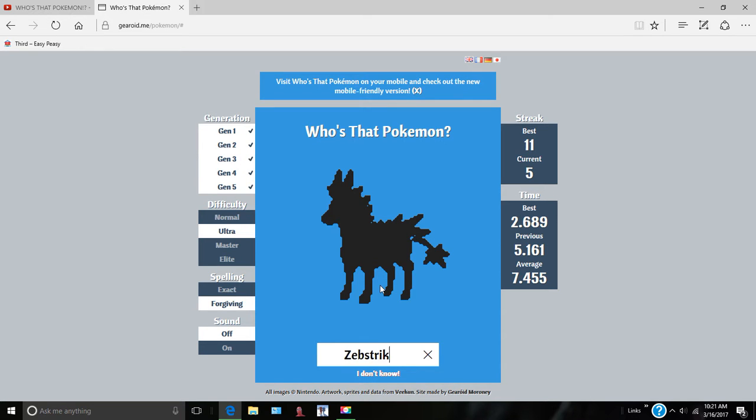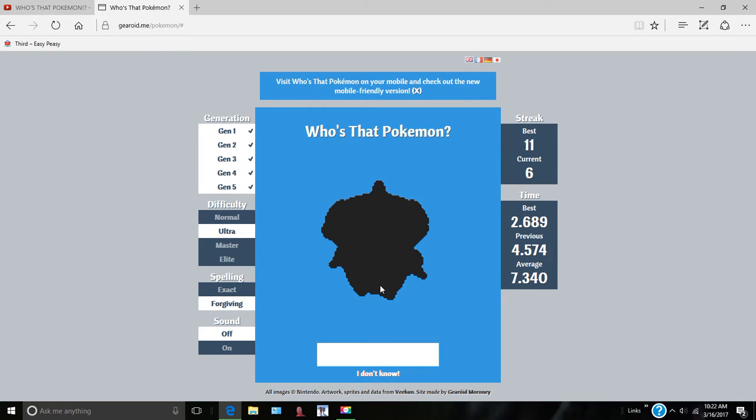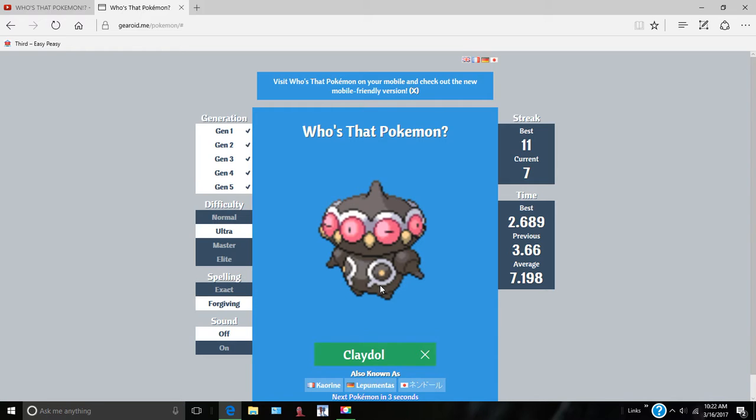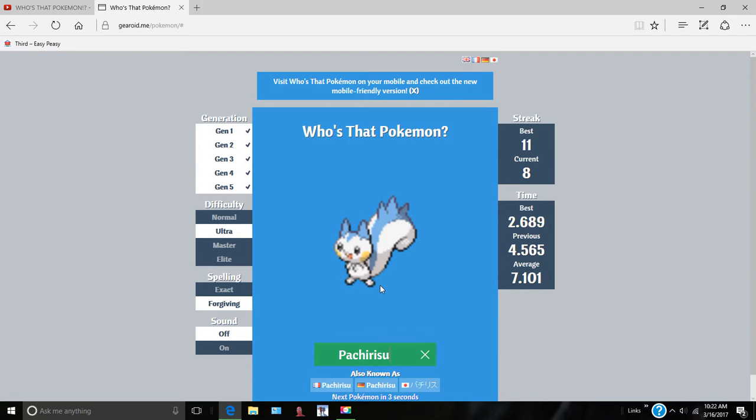Glalie. Man, I'm really good. Patcharisu. Yeah, Patcharisu.